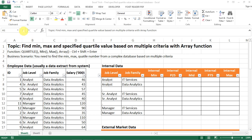Hello everyone. Today I want to share with you some tricks to find the minimum, max, and the specified quantile value based on multiple criteria in a complex database.